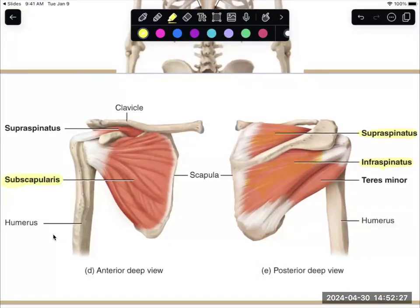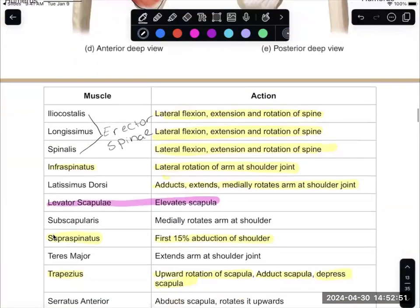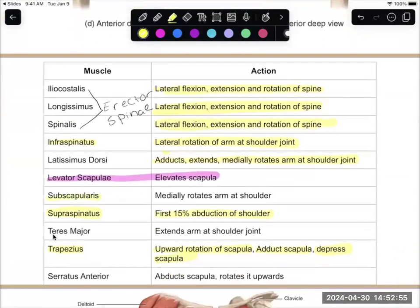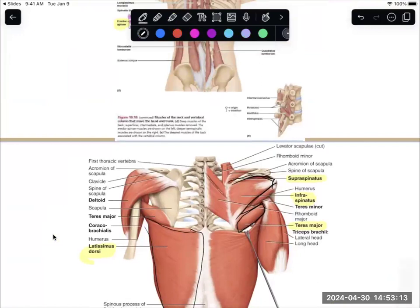The subscapular fossa is where subscapularis fits in — this is the one that faces the rib cage. Subscapularis sits in that subscapular fossa facing that rib cage, and it medially rotates the shoulder. Teres major extends the arm at the shoulder joint, allowing your arm to go behind you.